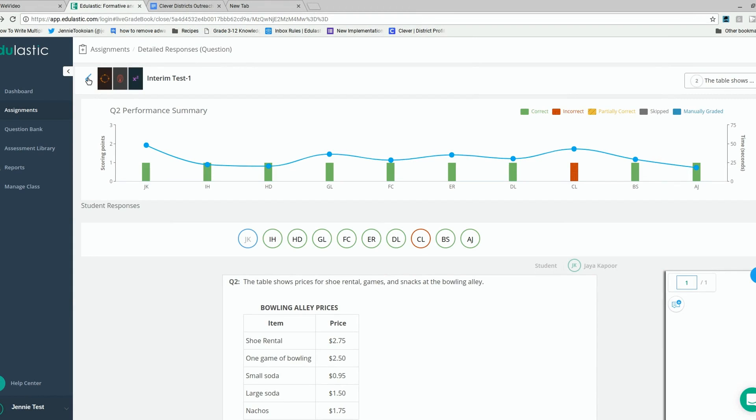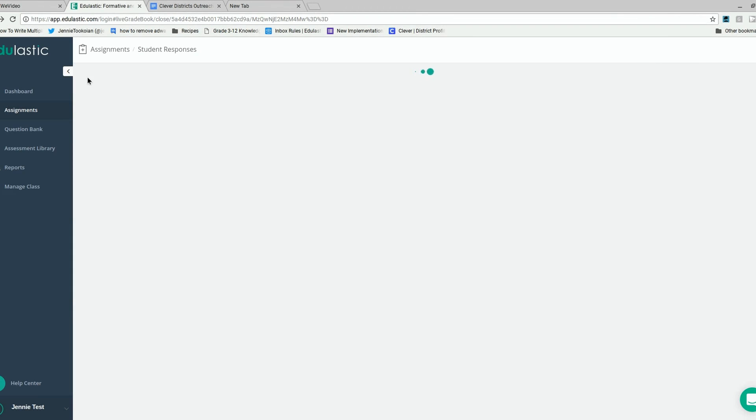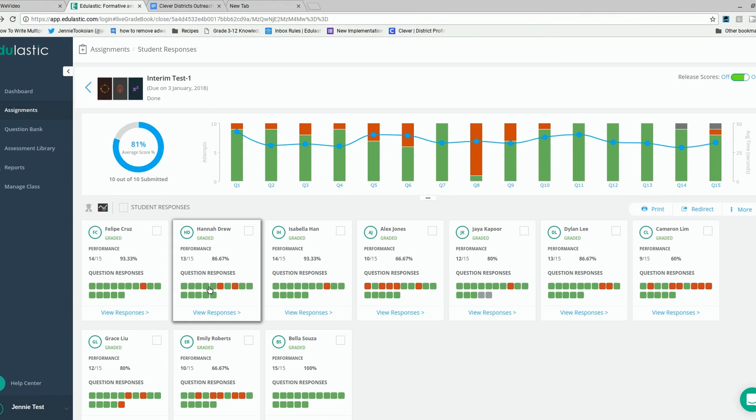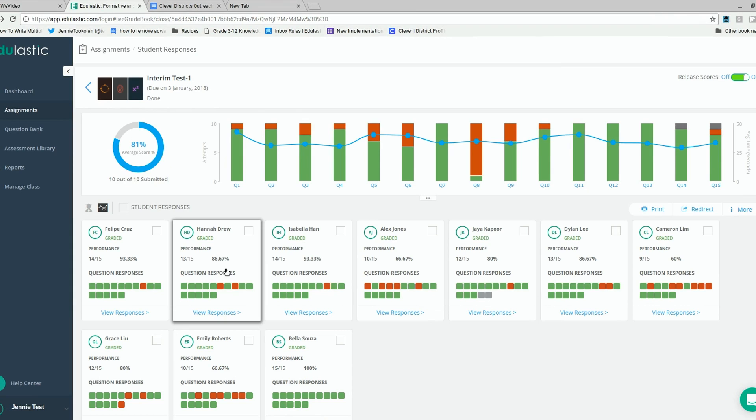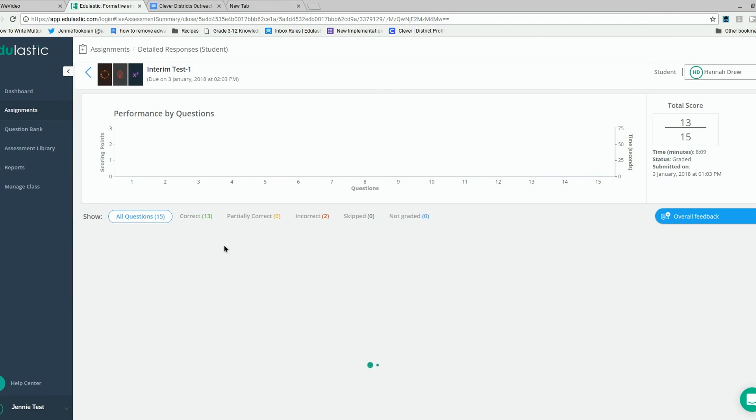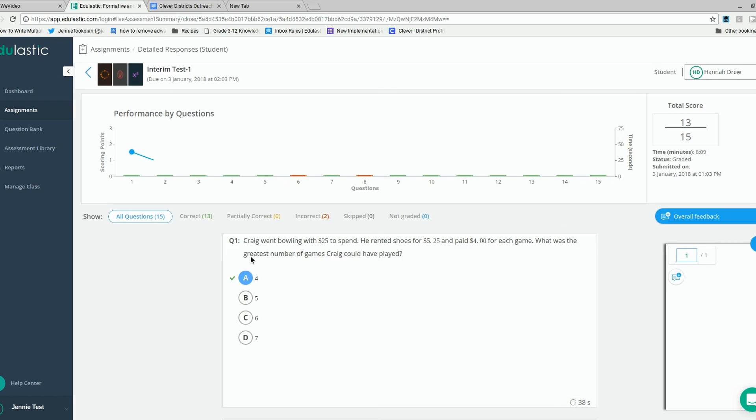Back on the main screen, you can drill down into an individual student's responses as well. By clicking on the student's name, you can see that student's answers to all of the questions.